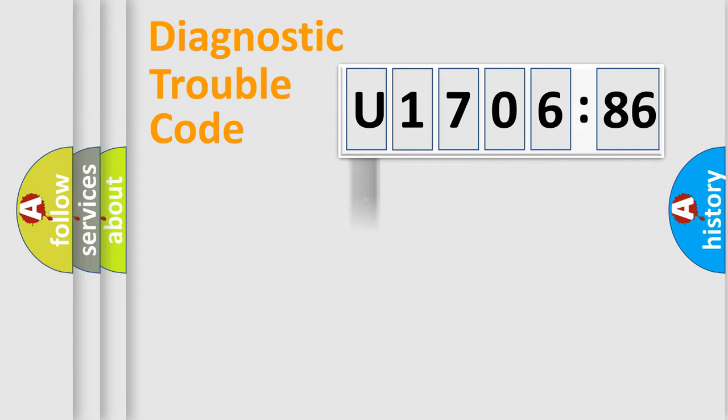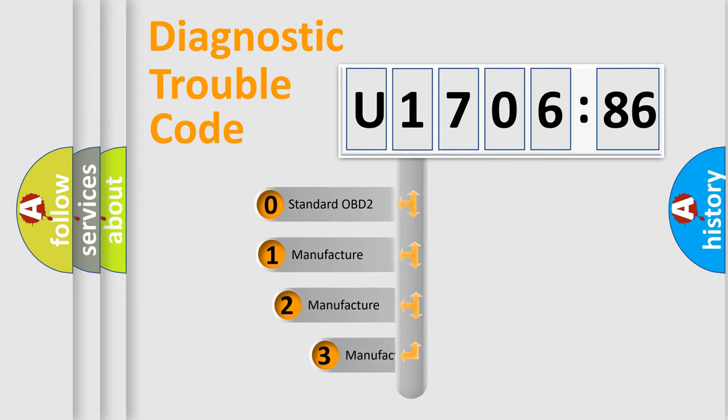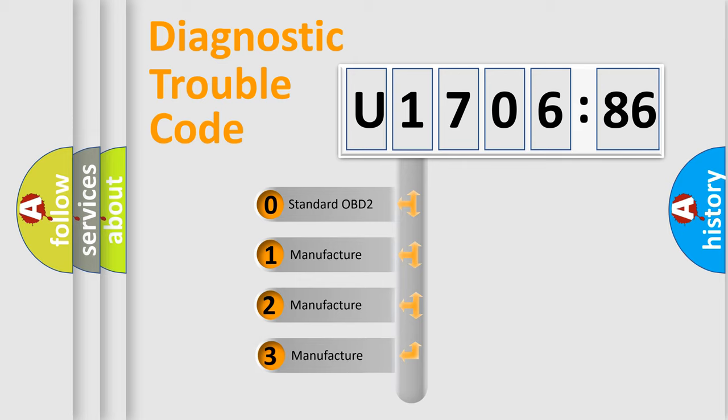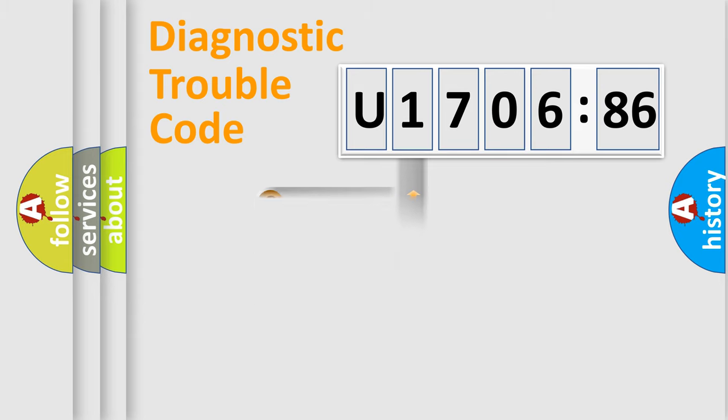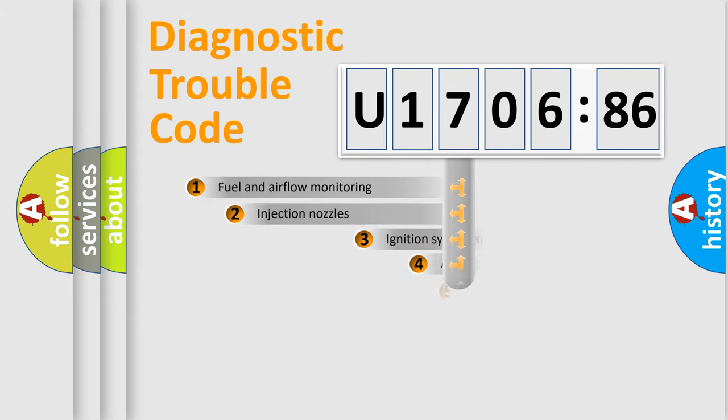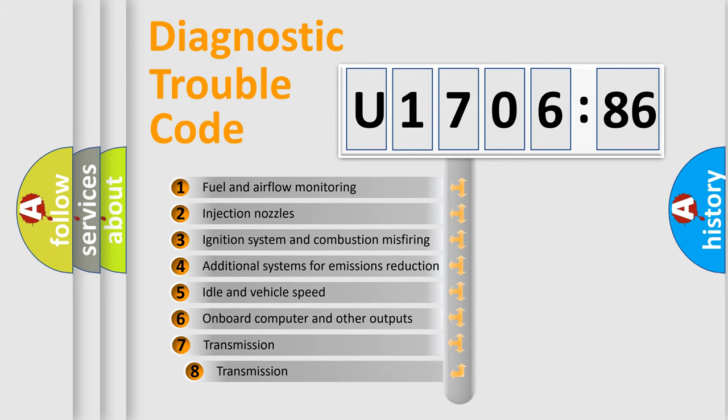Powertrain, Body, Chassis, Network. This distribution is defined in the first character code. If the second character is expressed as zero, it is a standardized error. In the case of numbers 1, 2, 3, it is a car-specific error.